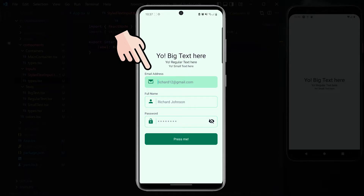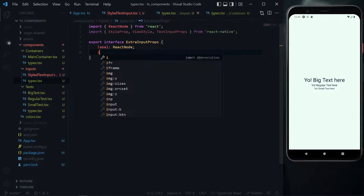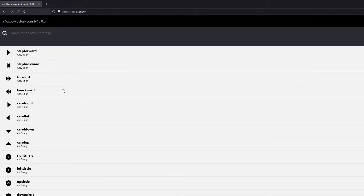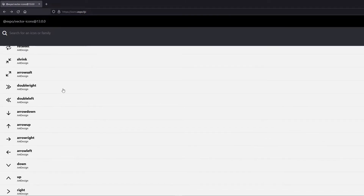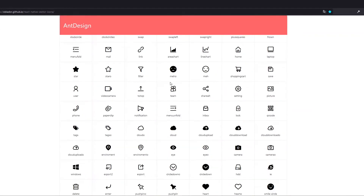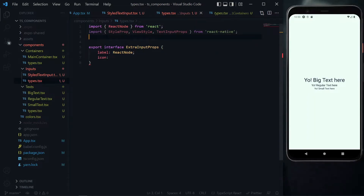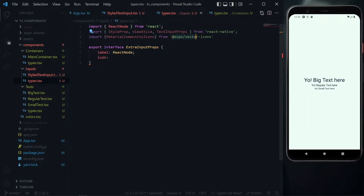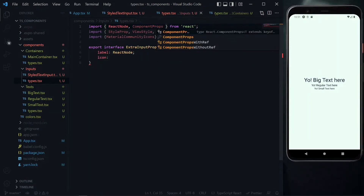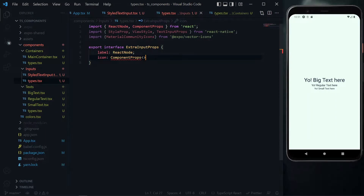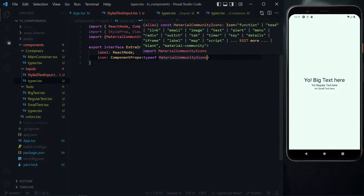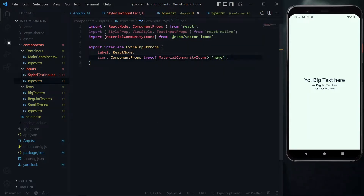The label will be a small text to inform the user what the input field is about. Next, we accept an icon, which refers to the name of a particular icon from an icon pack — specifically the material community icons from Expo vector icons (or React Native vector icons if not using Expo). To extract the type we want, we bring in ComponentProps from React, pass it to the icon using the typeof operator on MaterialCommunityIcons, which returns all the types for its properties. We just want the name of the icon.